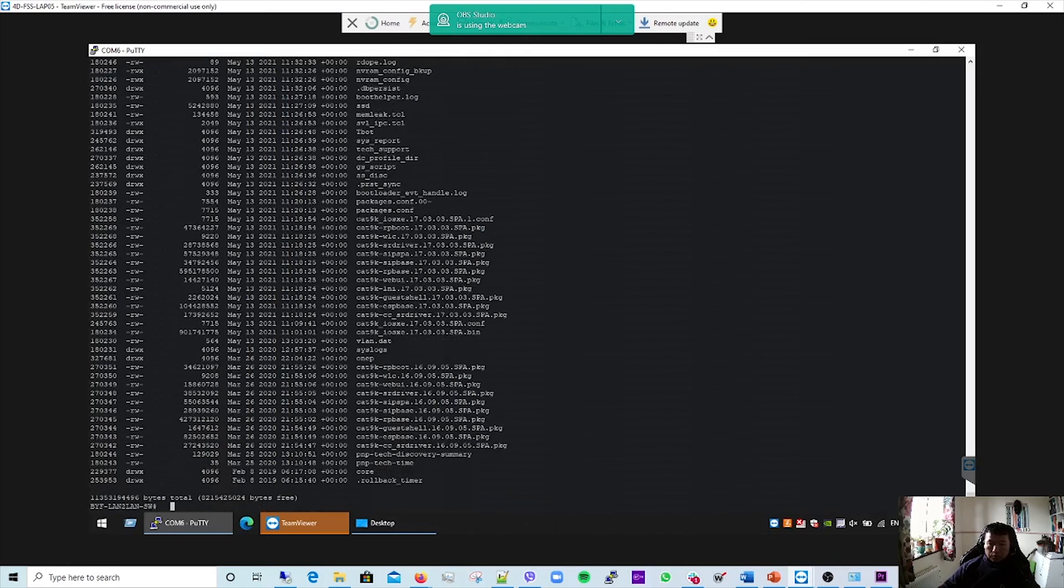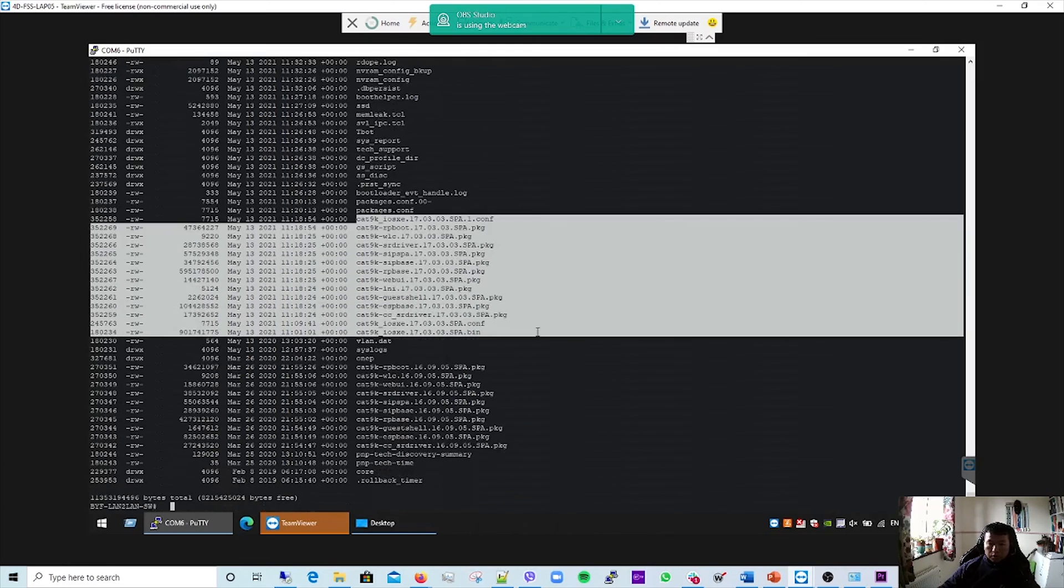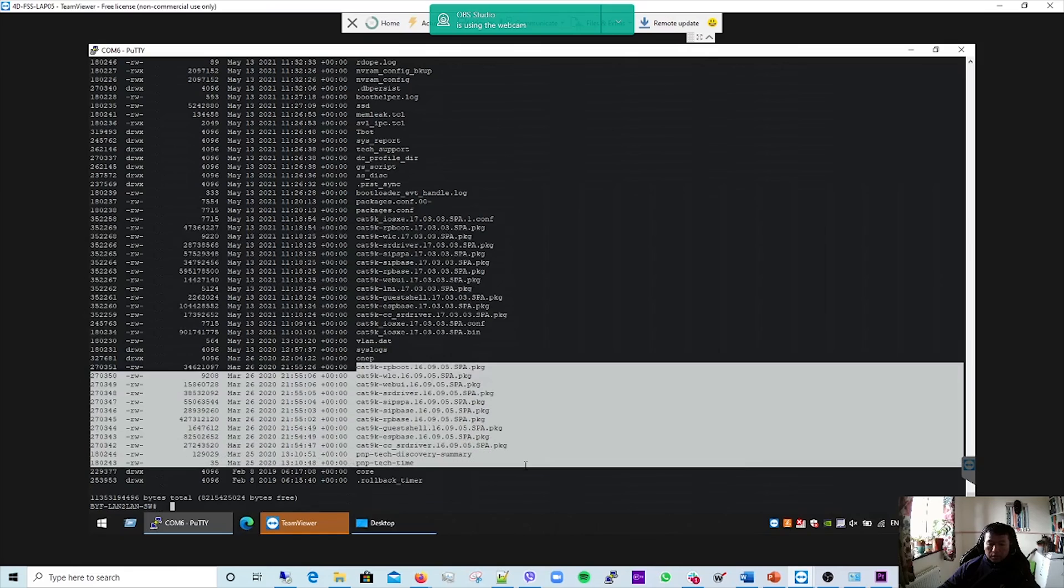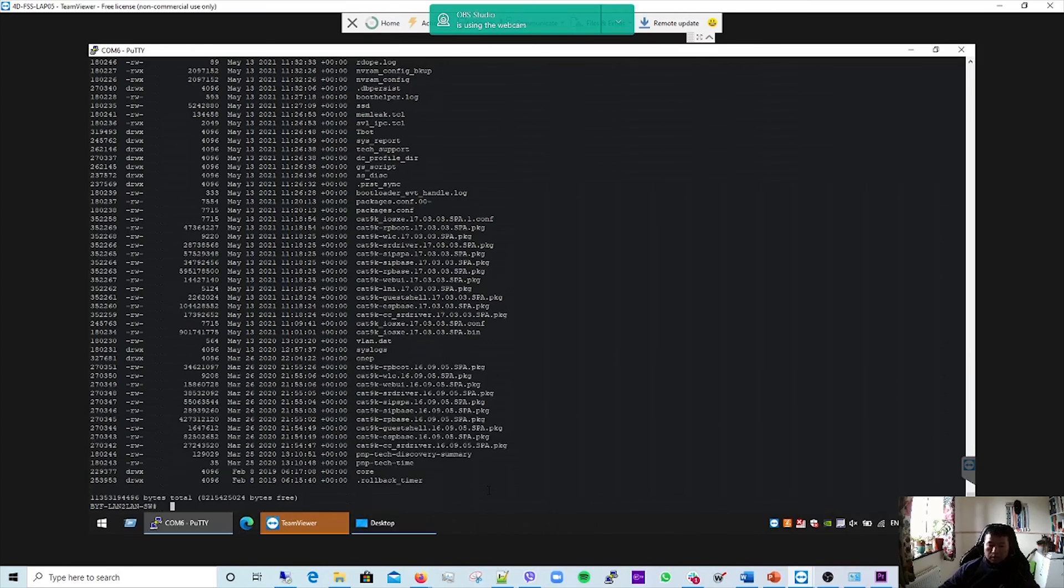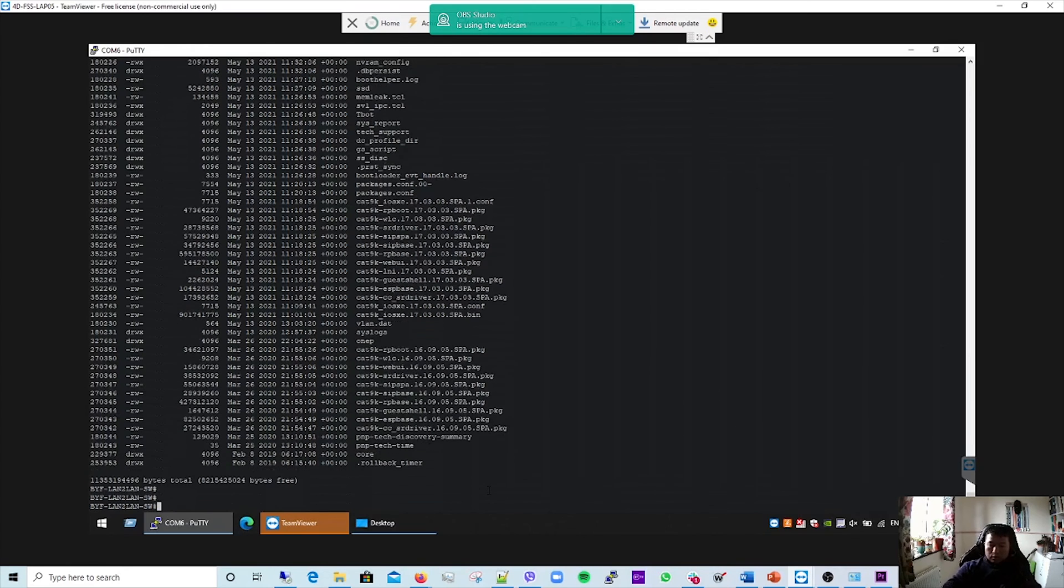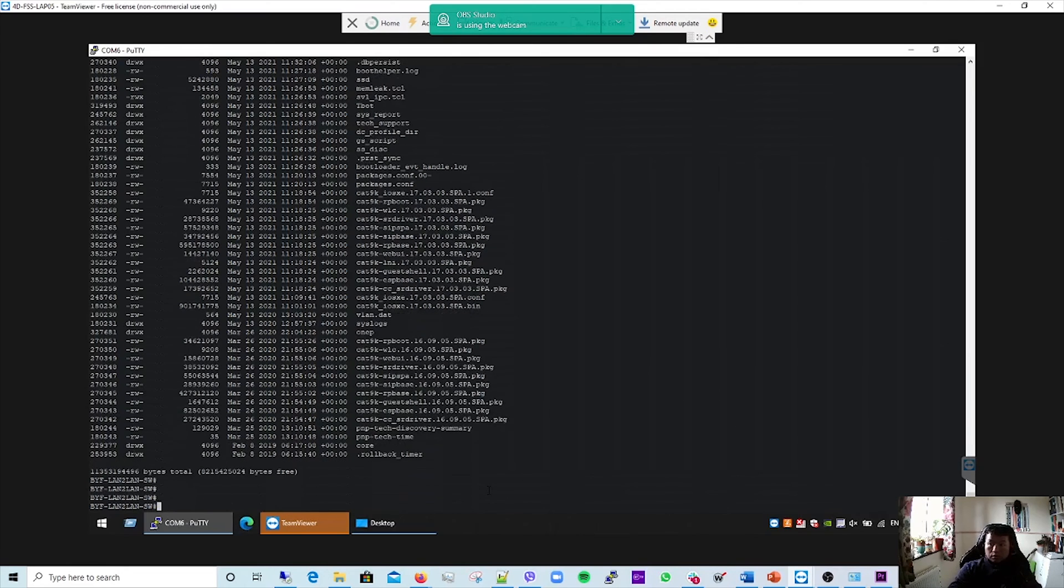You can see the new image here and the old image. It's best to clean up these old files. These are unnecessary files taking up the flash space. In order to do this, you just need to type this: request platform software...